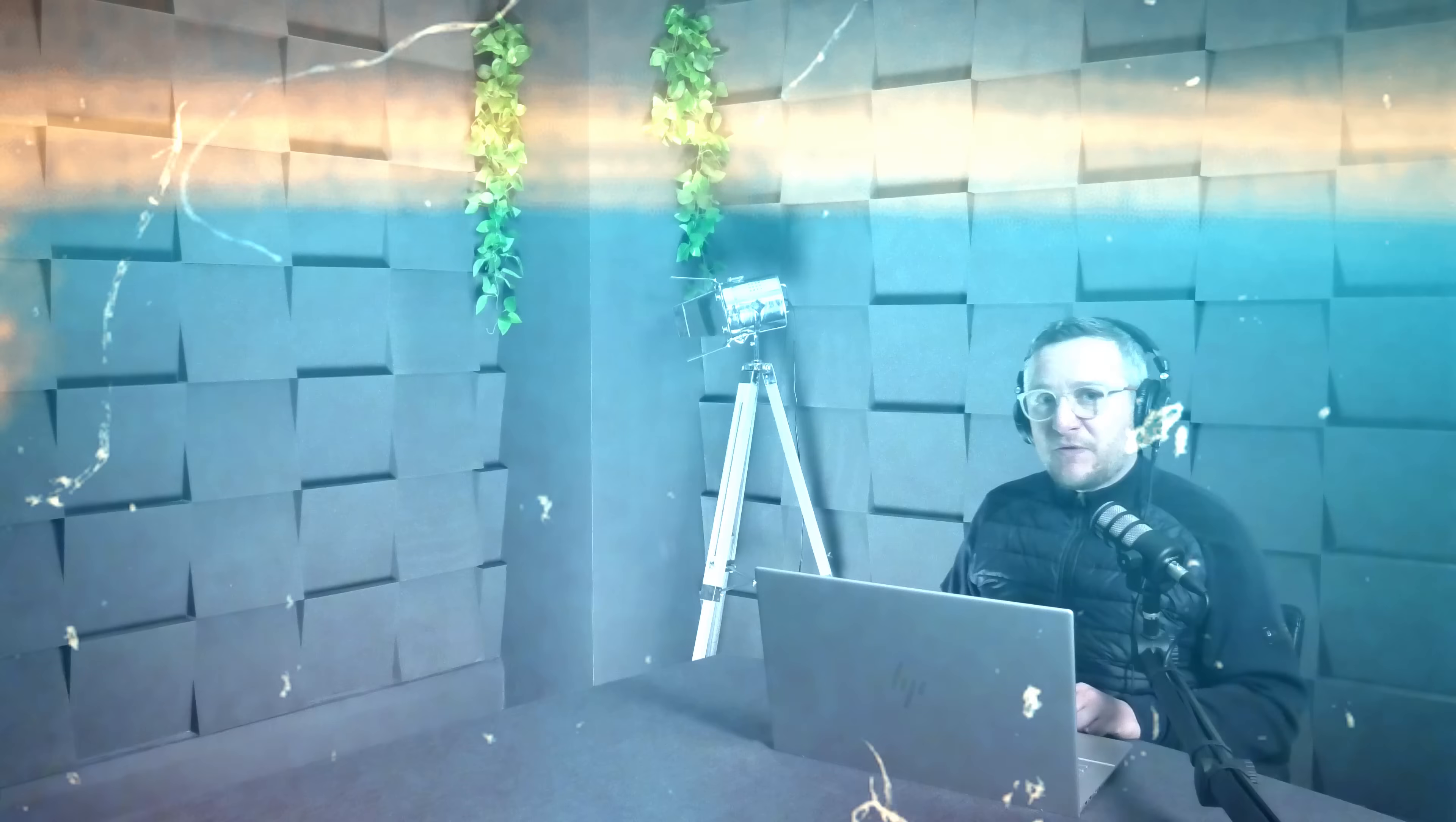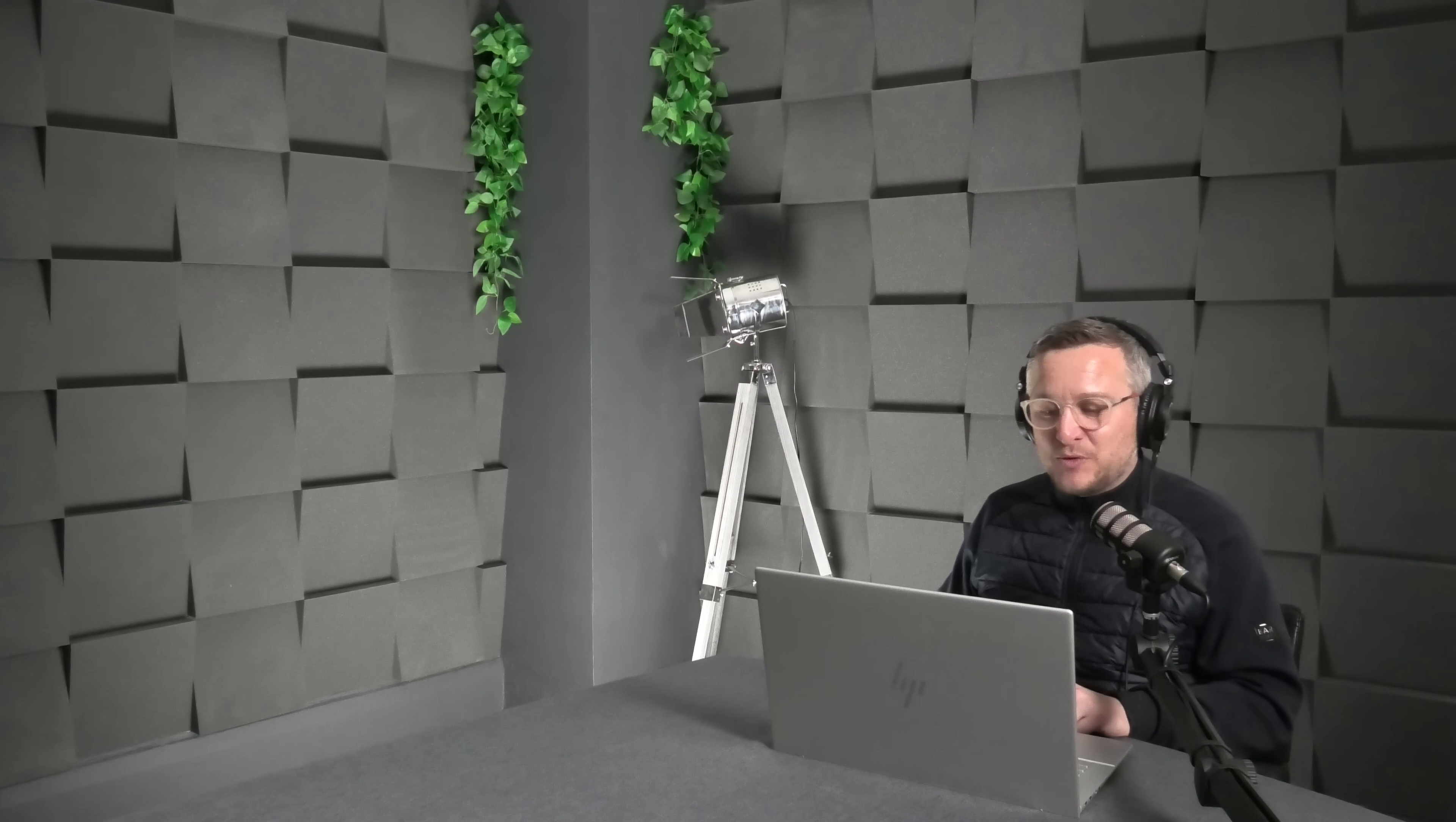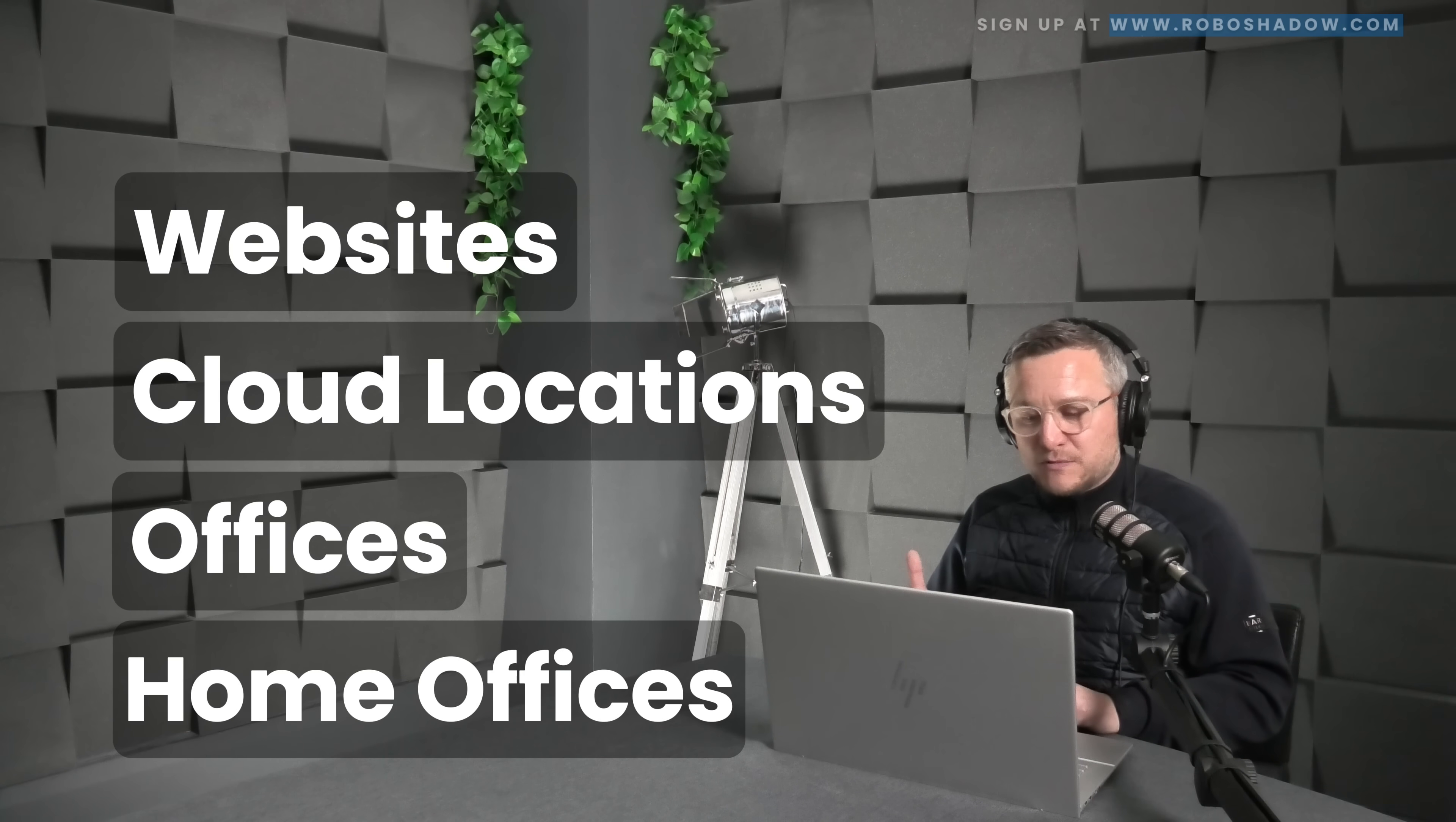Before I start this demonstration, just to let you know everything you see here is completely free of charge on the RoboShadow platform. All I've done is log in and sign up for an account that takes 30 seconds. One of the first buttons you're greeted with on the dashboard is the ability to enter an external IP address or a website domain name for your external scanning. These could be websites, cloud locations, any offices or home offices.